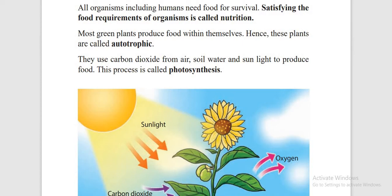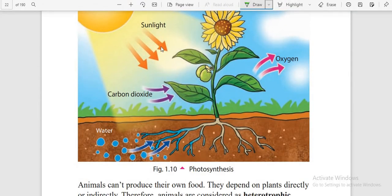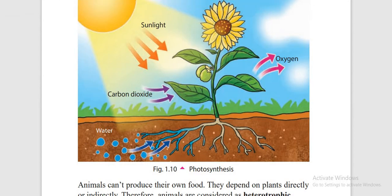Plants use carbon dioxide from the atmosphere, soil water and sunlight to produce food — this is called photosynthesis. Here in the picture, you can see sunlight reaching the plant. The plant takes in sunlight and uses carbon dioxide, releasing oxygen.